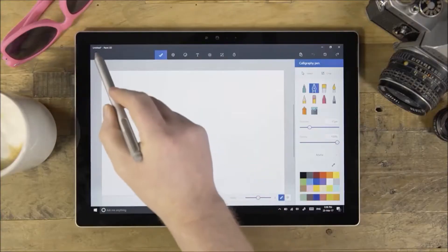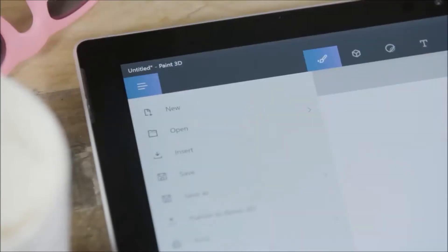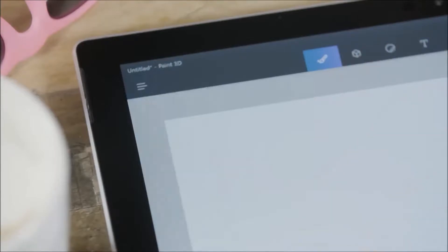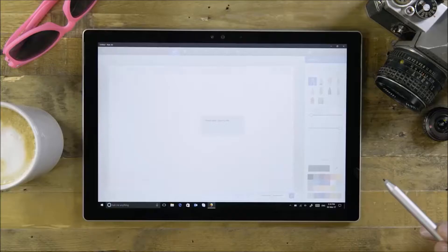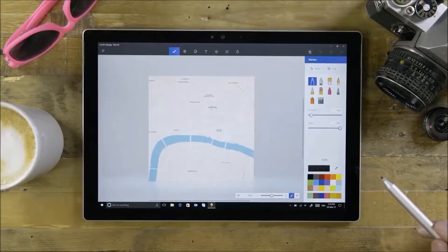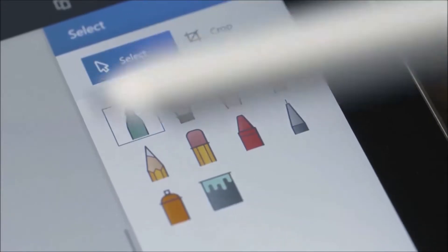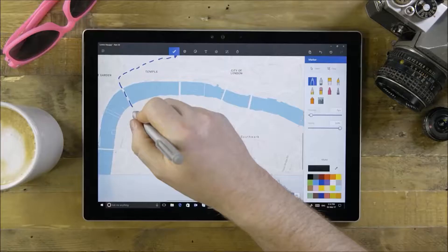Insert an image from your PC by going to Menu and hitting Insert. Draw right onto images using the Art tools, like the Marker tool.